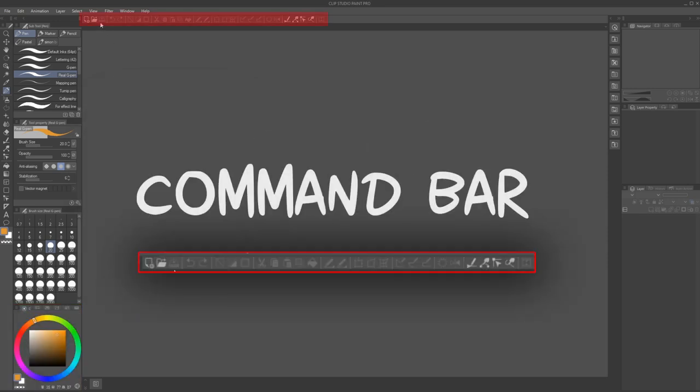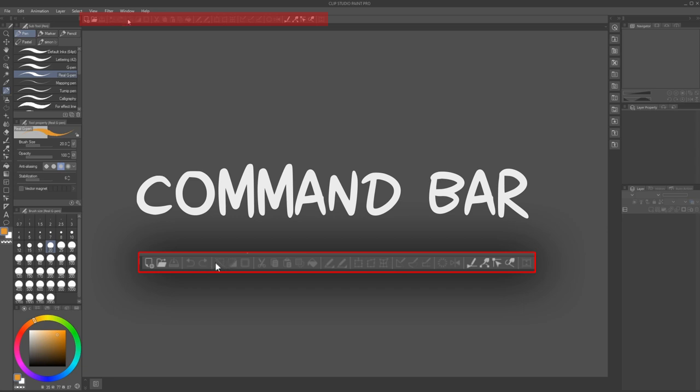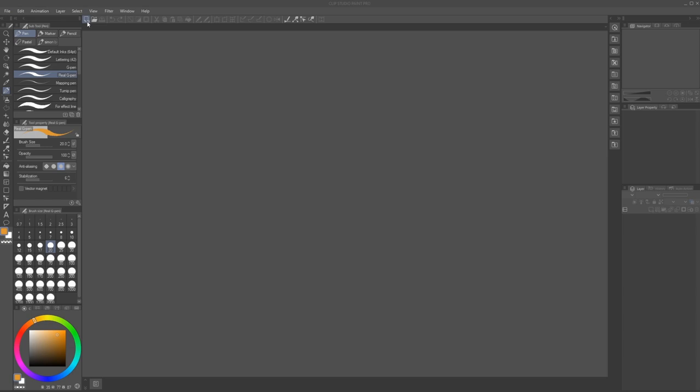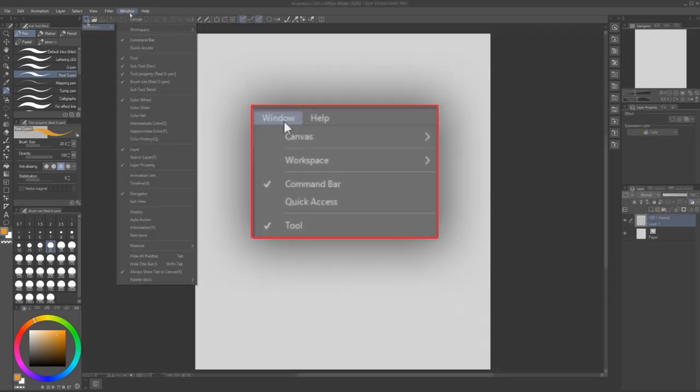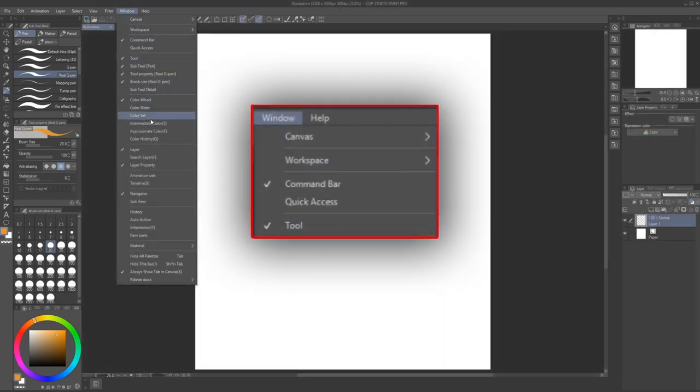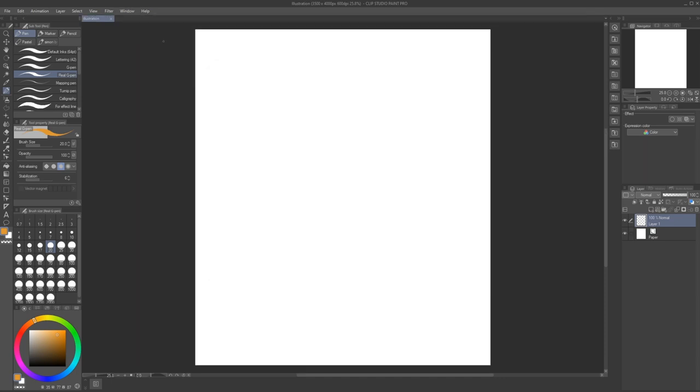This is the command bar. It contains icons that are shortcuts to some of the most commonly used menu options. It can also contain shortcuts to specific tools or sub-tools. Unlike everything else here, this is the only window or bar that cannot be changed in position. It can only be hidden by going to window and then checking command bar.